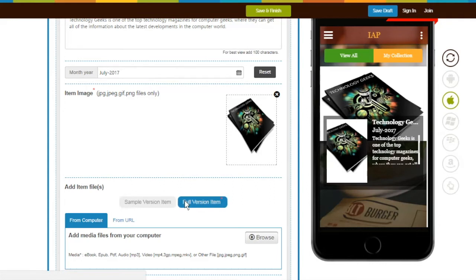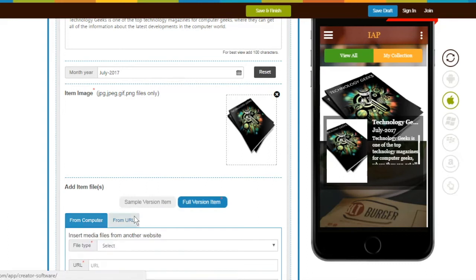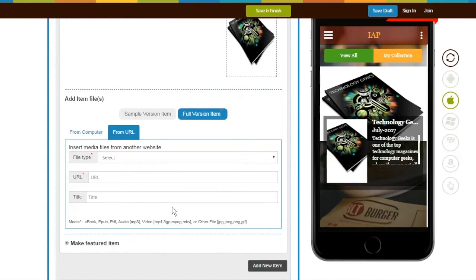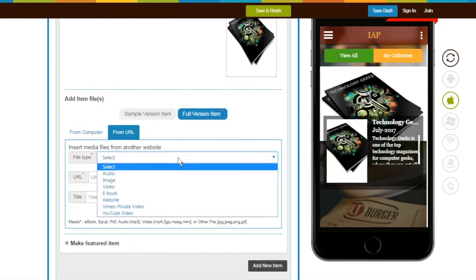There are two options to add files for Full Version and Sample: either you can upload from computer or add through URL. If you want to add items through URL, first select the File Type.